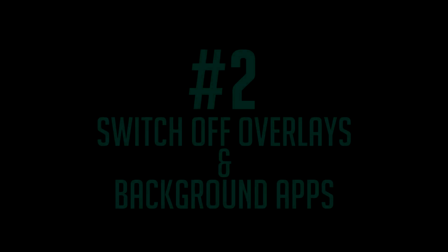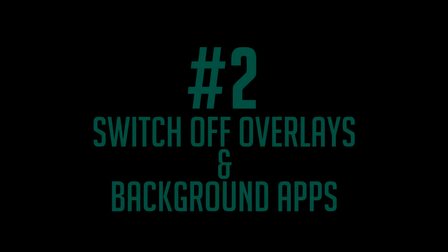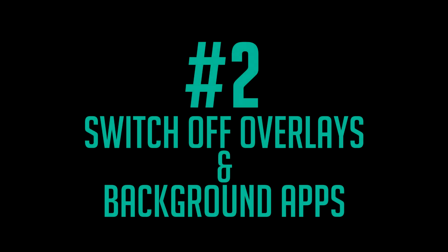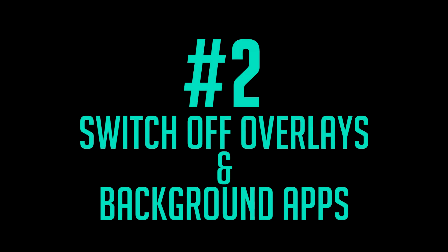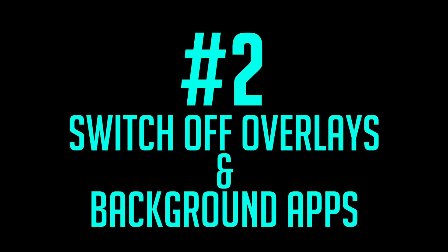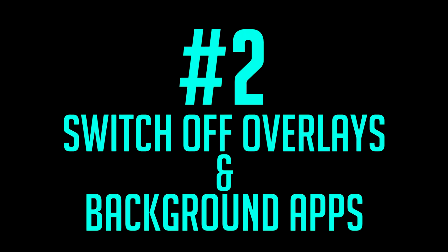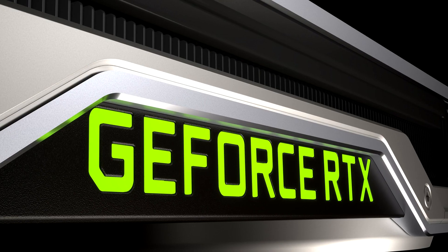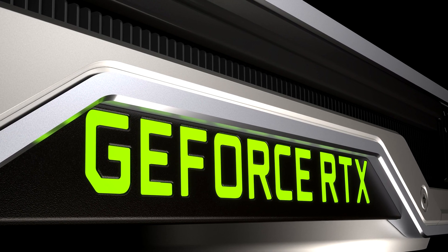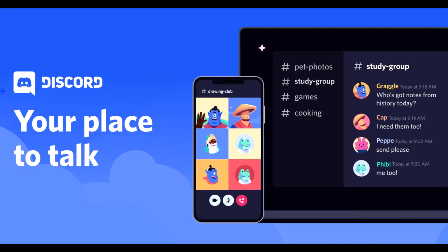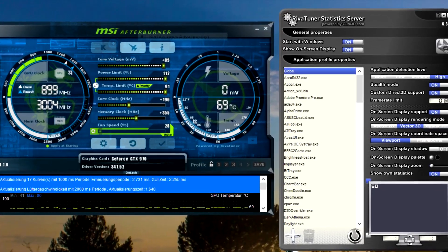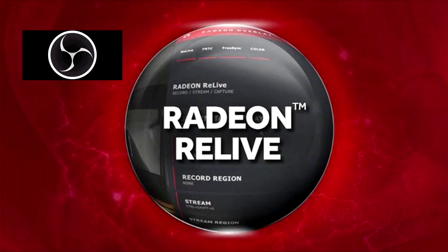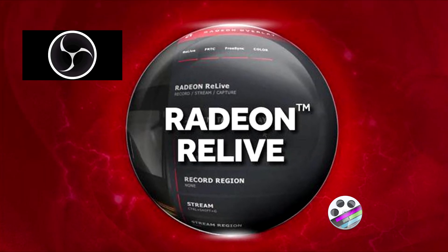Step two, to ensure you get the most out of your PC whilst you game, I highly advise that you switch off every overlay and background application while you play. Things like Steam, Nvidia GeForce, Xbox Game Bar, Discord, even RiverTuner, and any others that could affect the performance while you game.